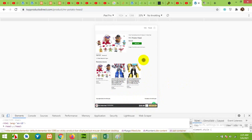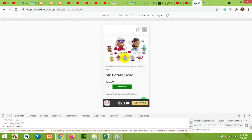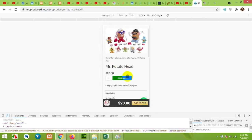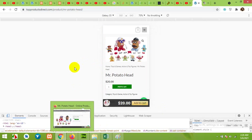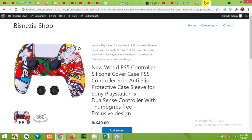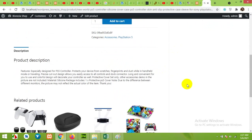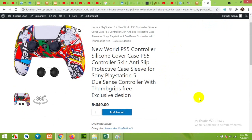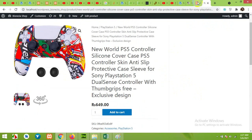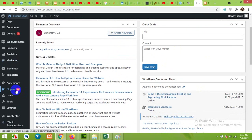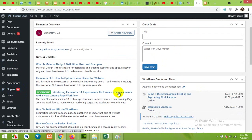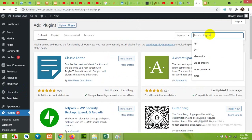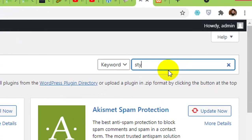For this we will be using a plugin. I have this other website and I'll show you how to do the same on this site. Come to your admin dashboard, click on Plugins, Add New.